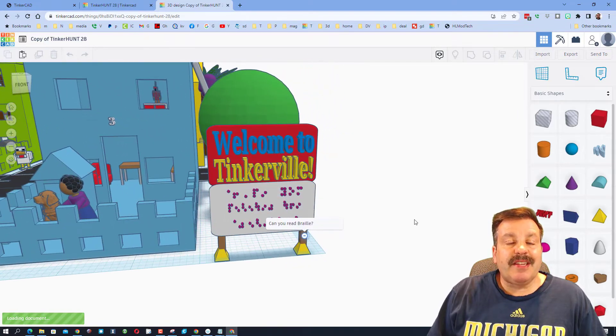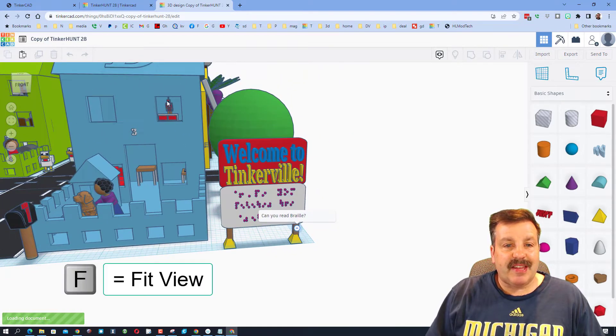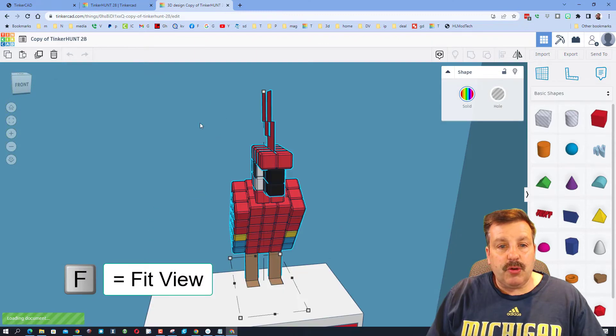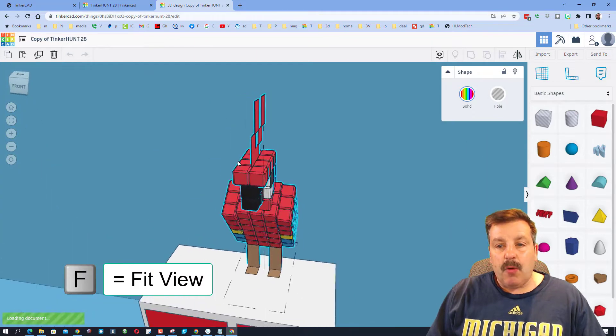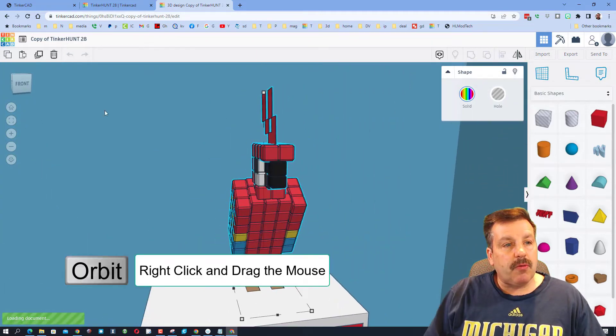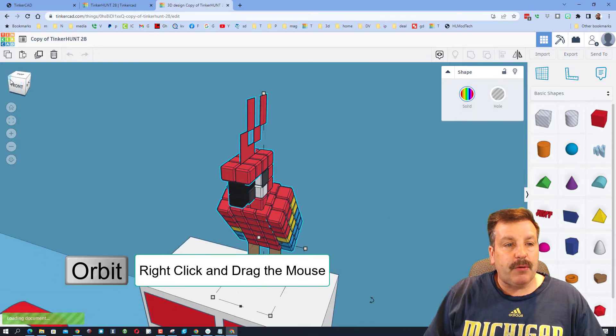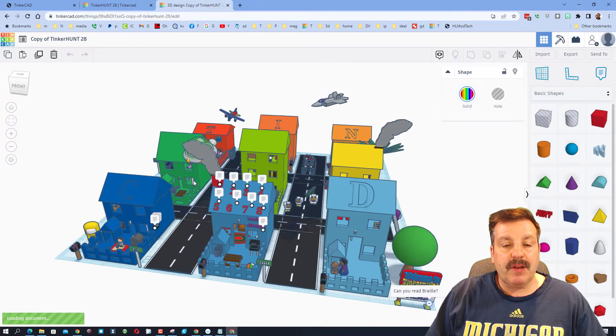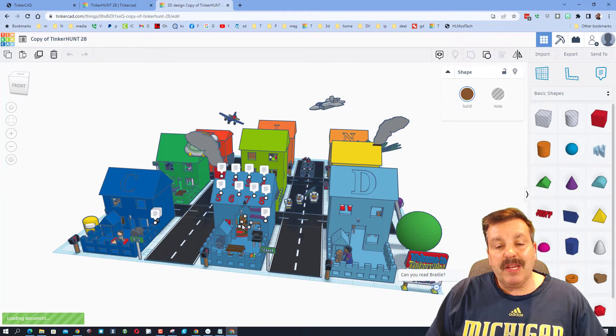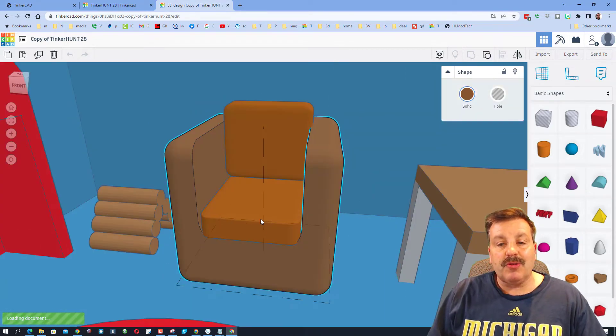Friends, when you are in the TinkerHUNT, searching works like this: Click F to zoom in on any object. When you get there, you can right click and look around. You can also use the view cube. You can always hit Home to back out if you don't find anything.